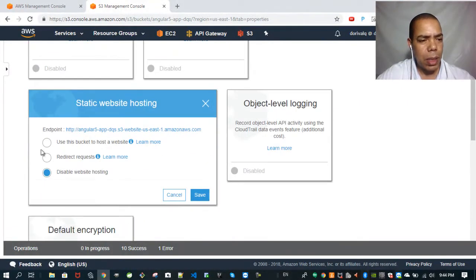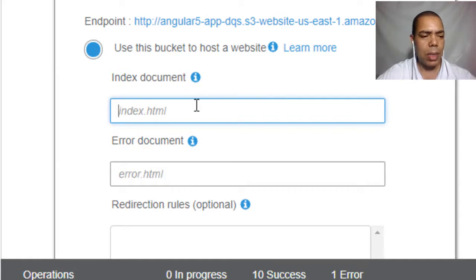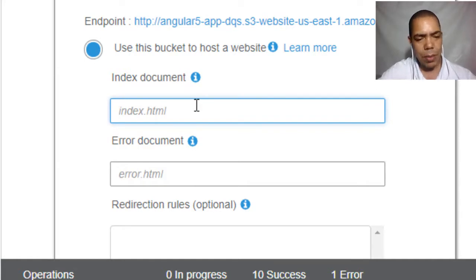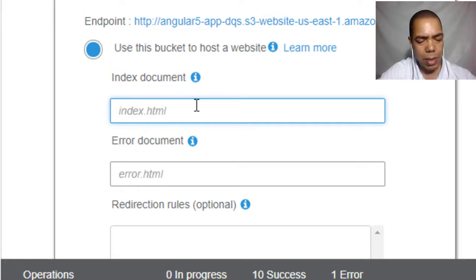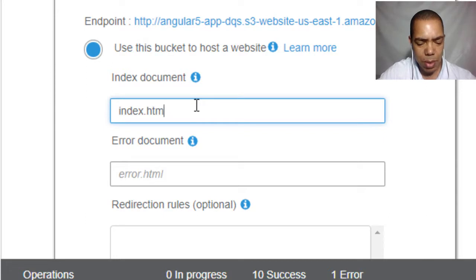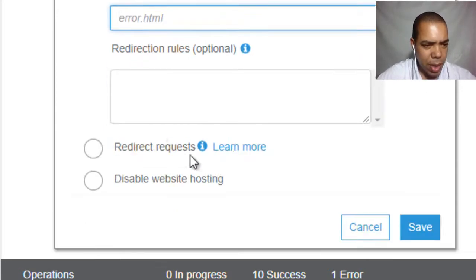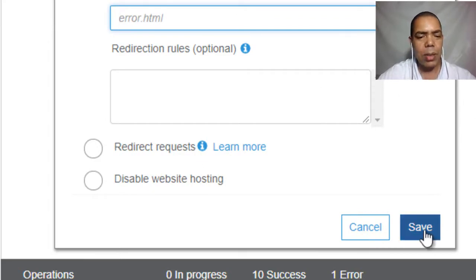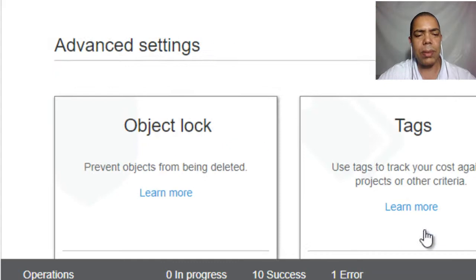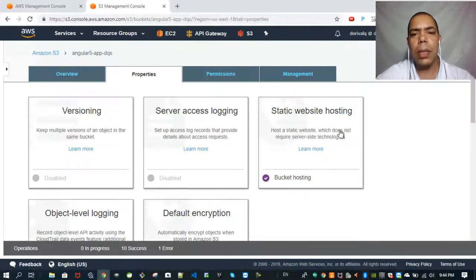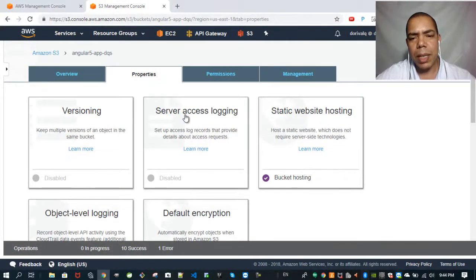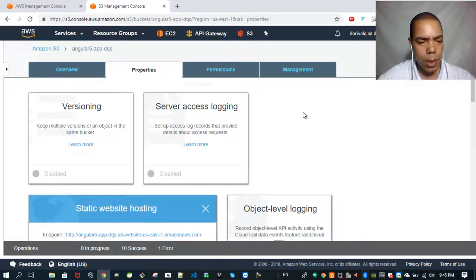And then you can click on use this bucket to host a website and type the home page of your site - index HTML. I don't have an error page. Then click again on Static Web Hosting.